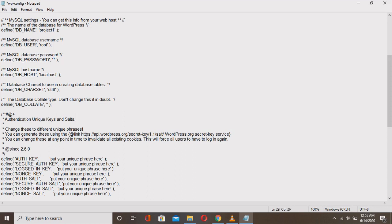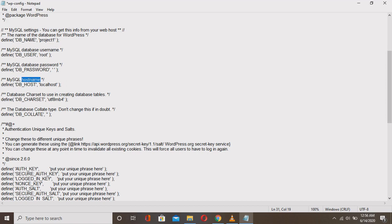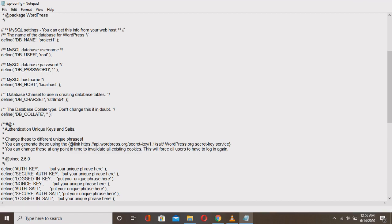For the database name, enter 'project_one.' For the database username, enter 'root.' If you don't have a password, leave it blank. The database host is 'localhost' — make sure you don't change this. The charset is utf8mb4 — don't change anything else. So in summary, we changed: the database name, database username, database password, and left the MySQL hostname as localhost. Save this file.